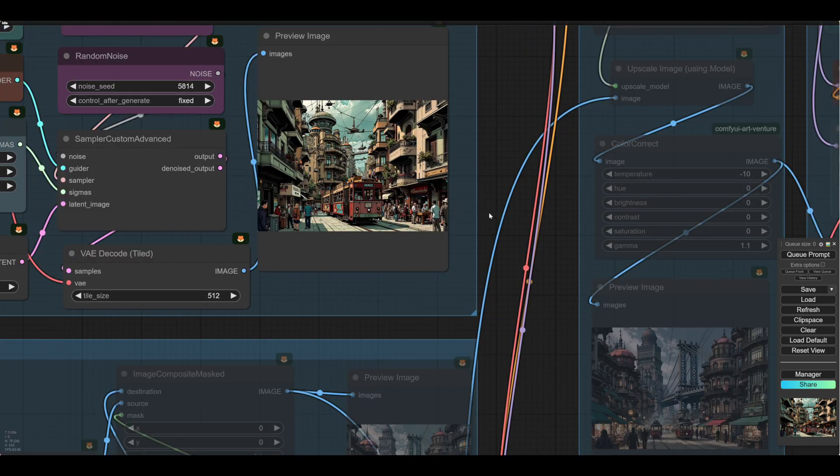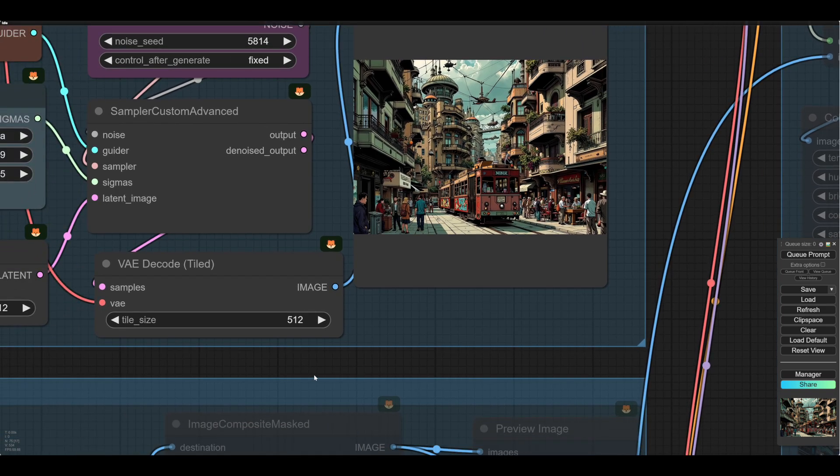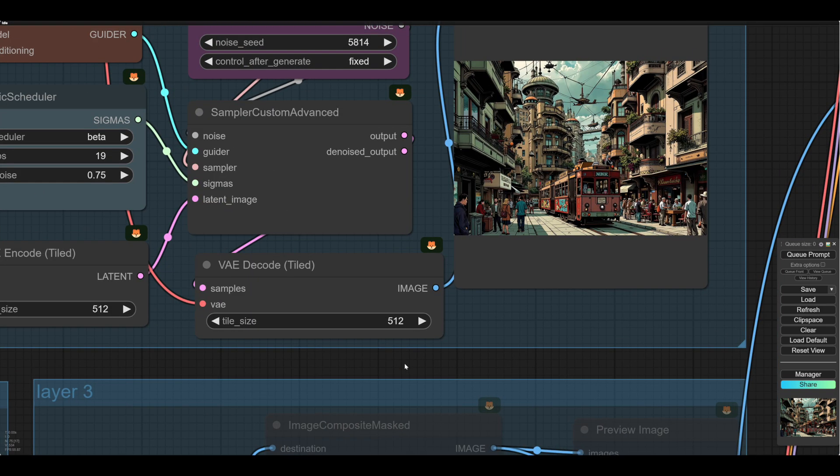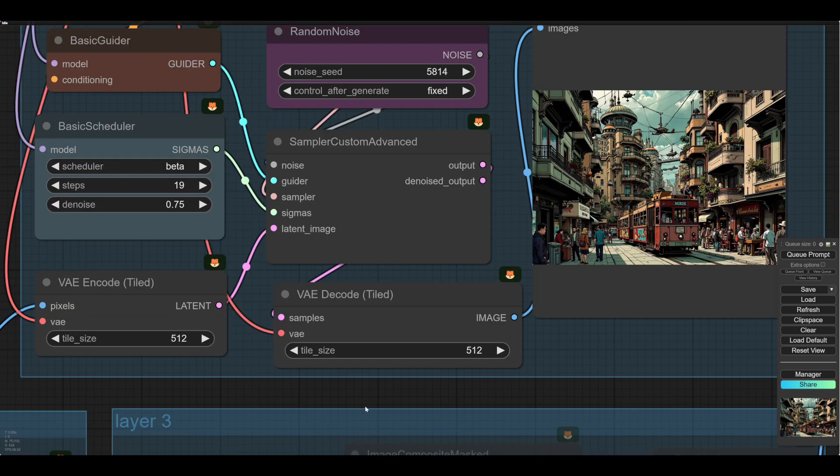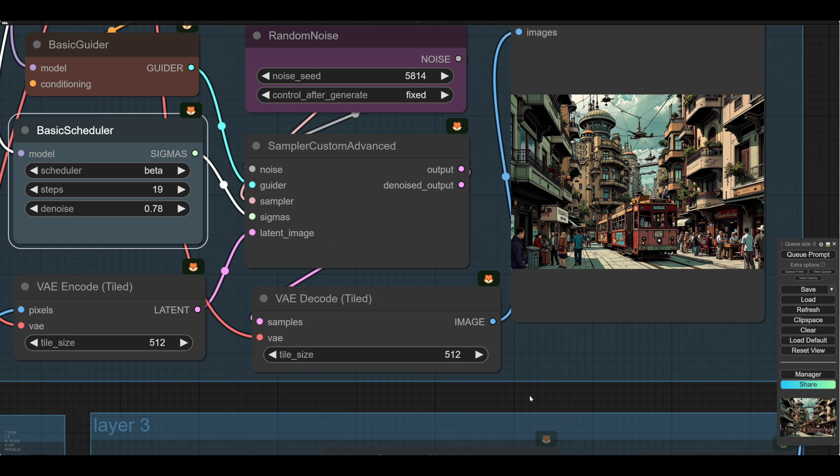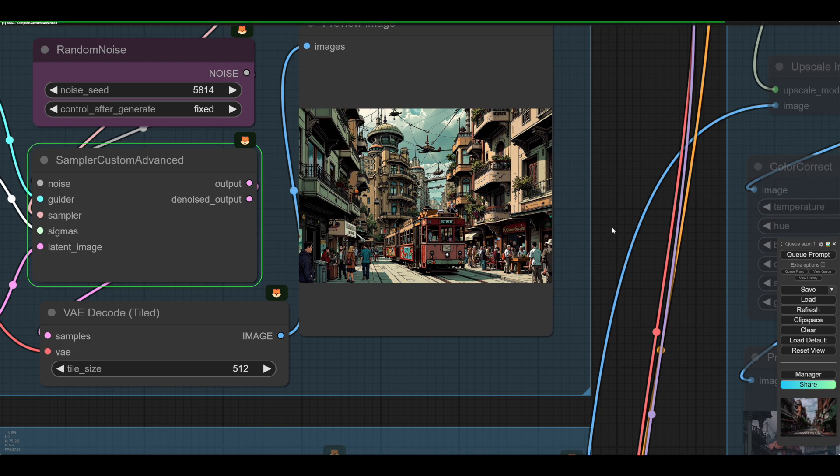Now the other way of getting variations is to alter the denoise. This gives larger changes. So we'll go three points on the denoise. And we'll render that.